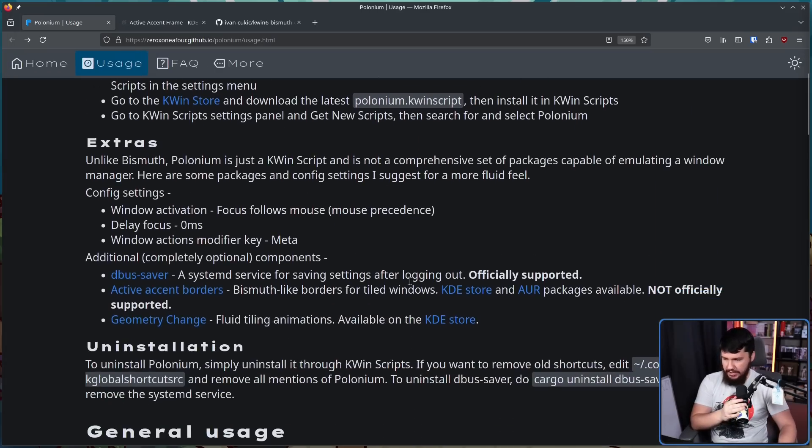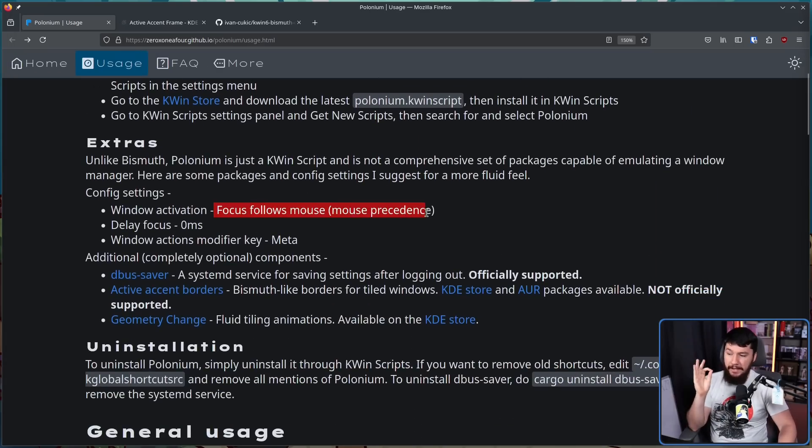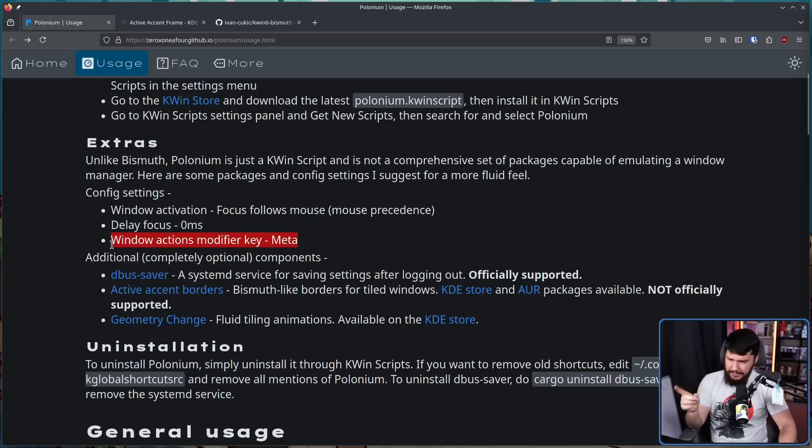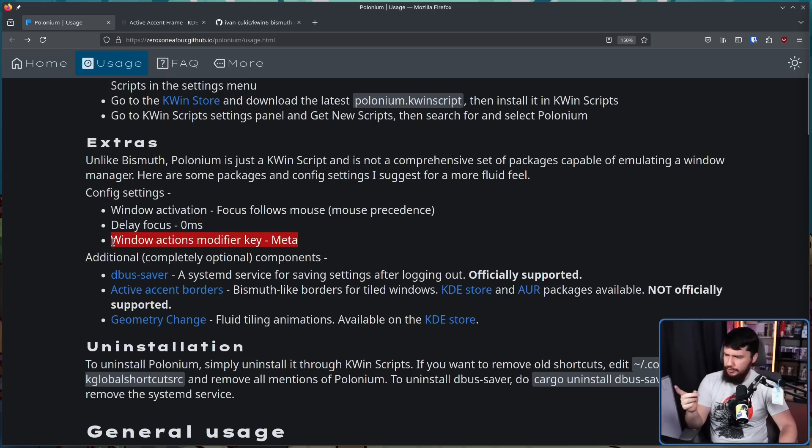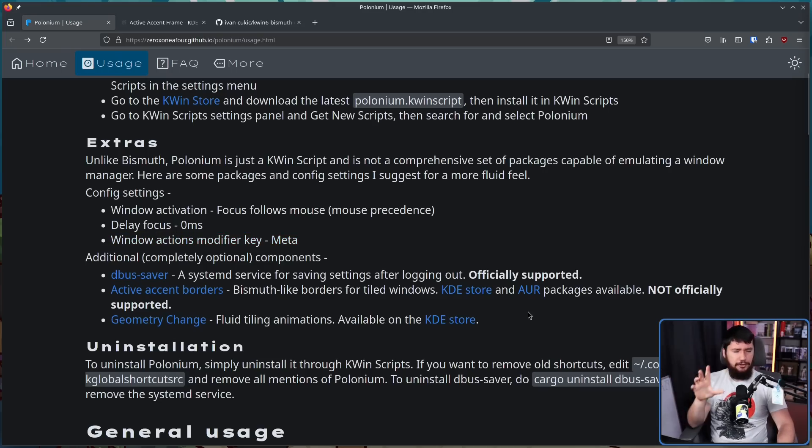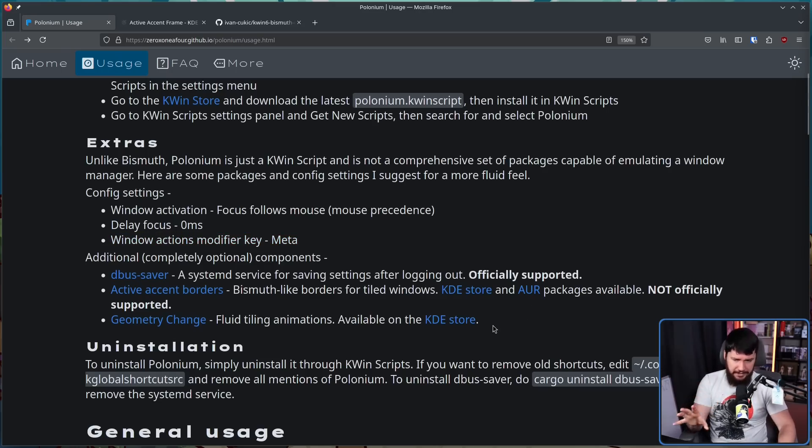Your window activation should be set to focus follows mouse, mouse precedence, delay focus zero milliseconds, and the window action modifier key should be meta. This is the default, so I don't know why this is mentioned here, unless your distro goes and modifies something. Also the docs are a little bit out of date.